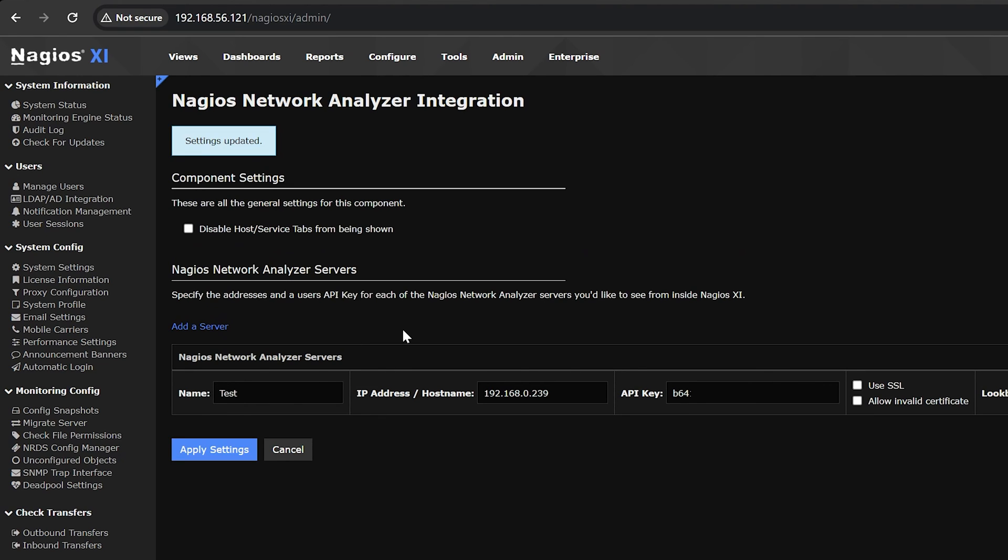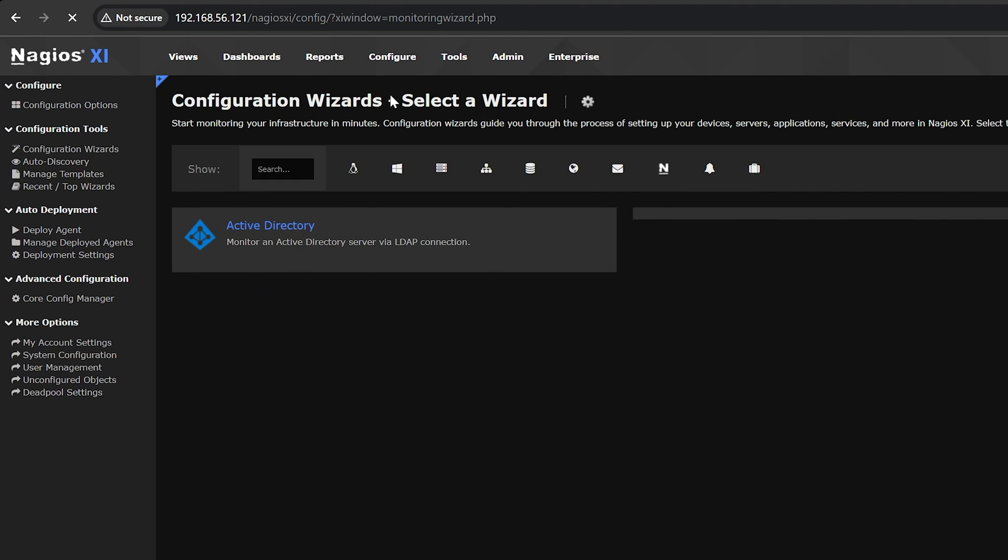After you finish, click apply settings. With that done, we can move on to the configuration wizard.